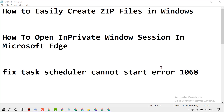Hello friends, in this video I'm going to show you how to print a Notepad text document in Windows 10. As we know, every Windows laptop and PC has Notepad as a built-in application.